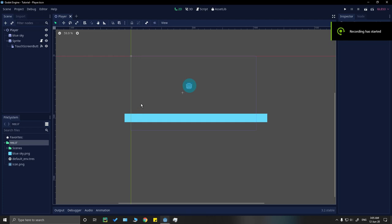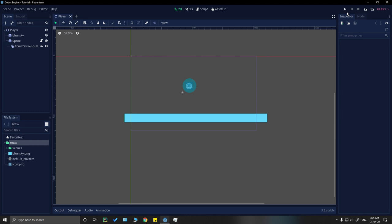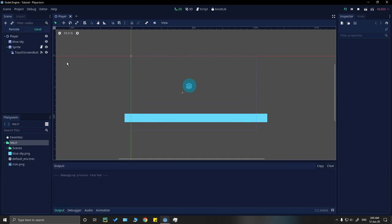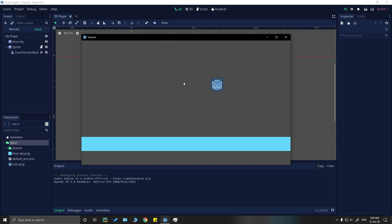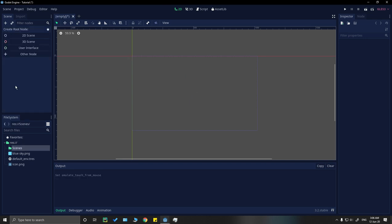Hey guys, today I'm going to show you how to make a touch and drag movement of your sprite or any node on the screen. When we are done, it's going to look something like this.